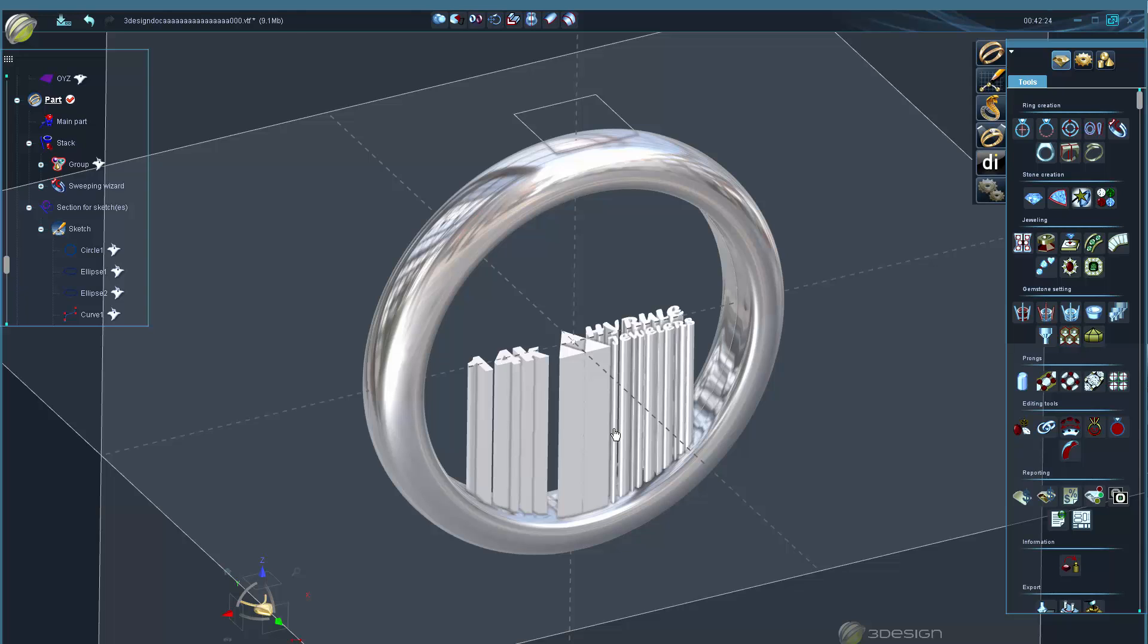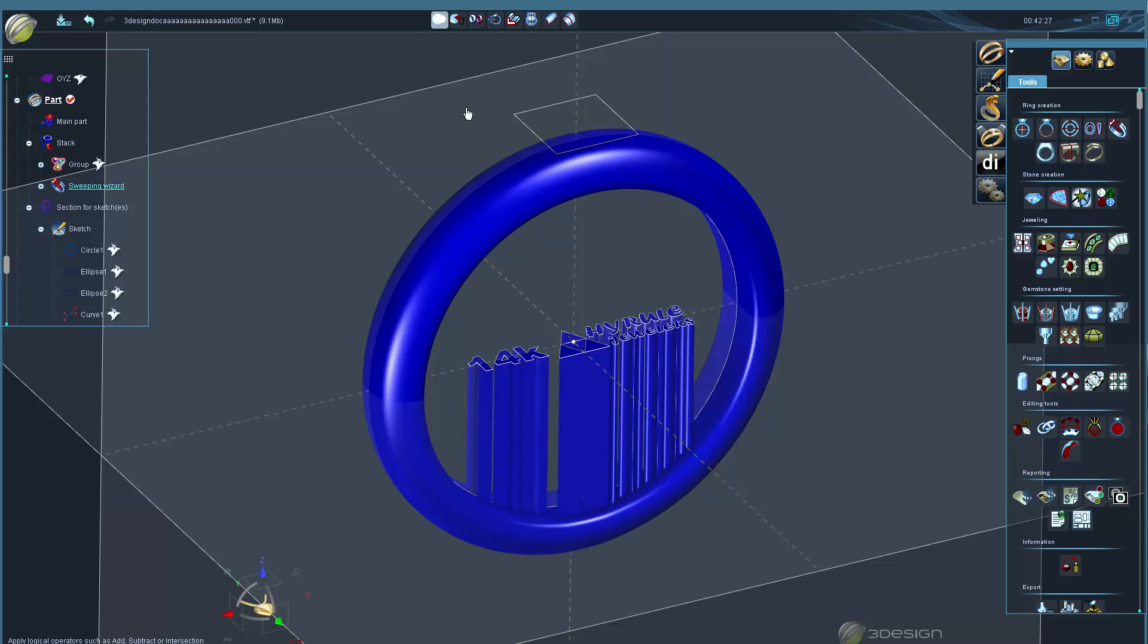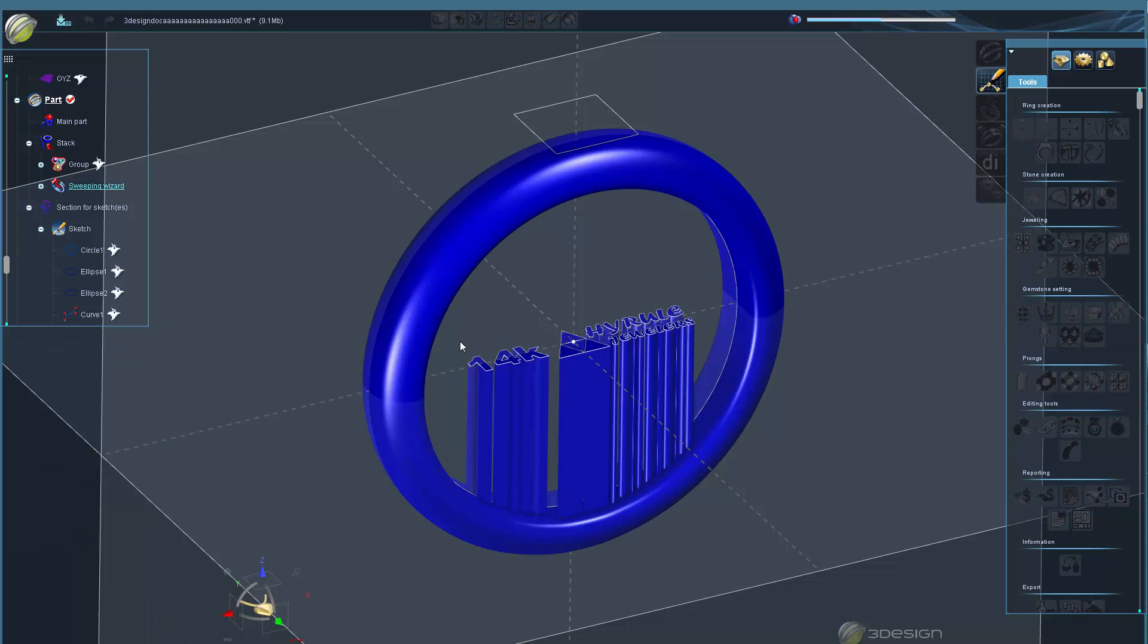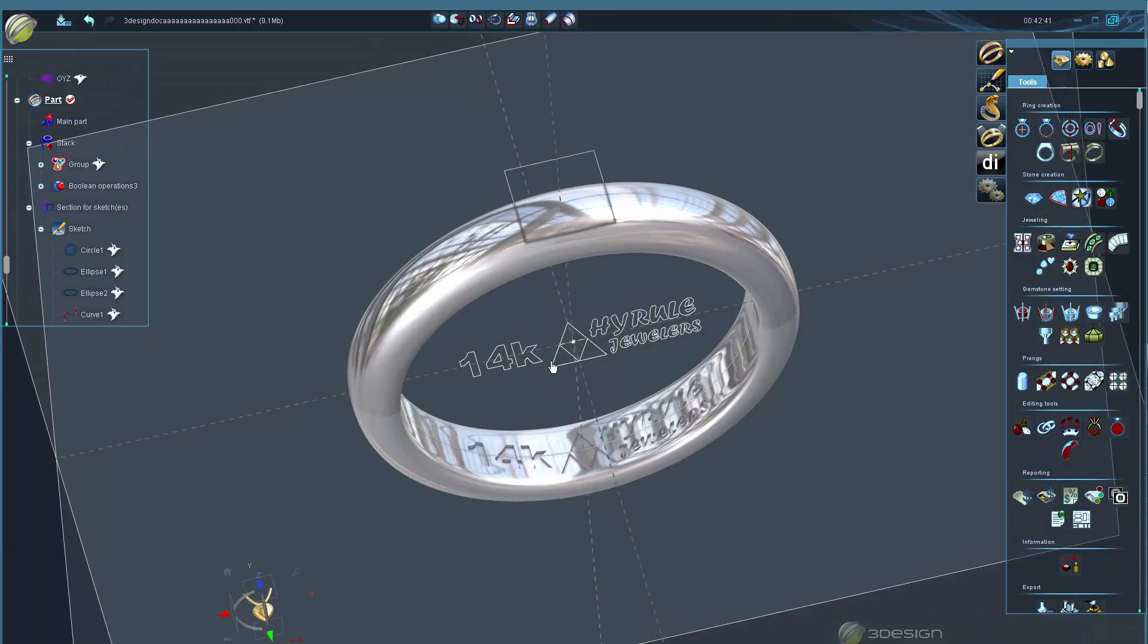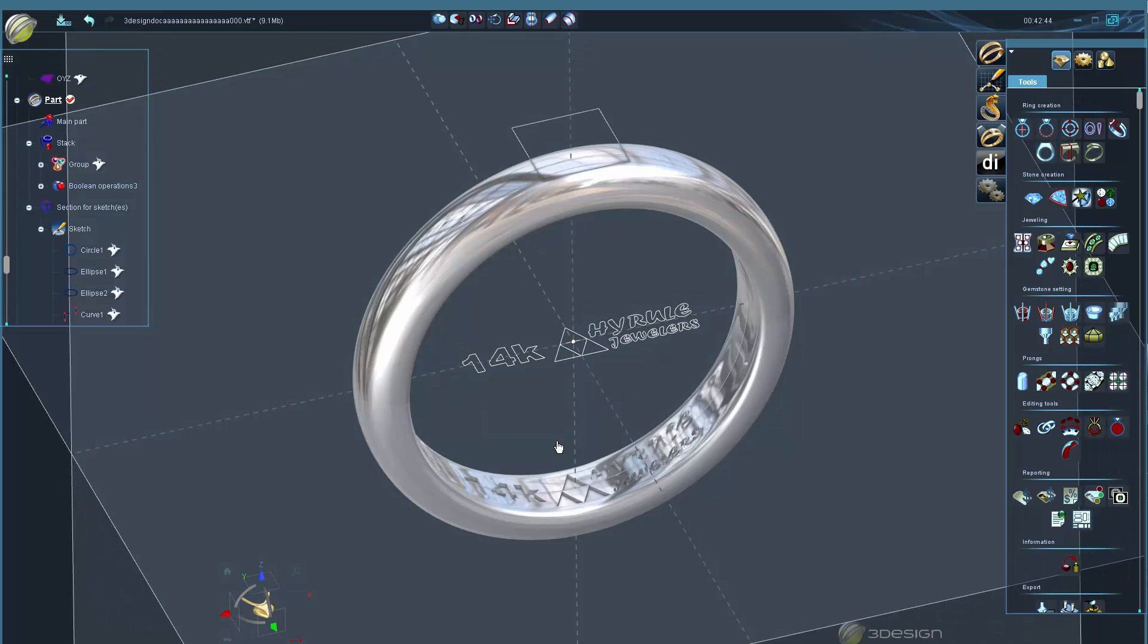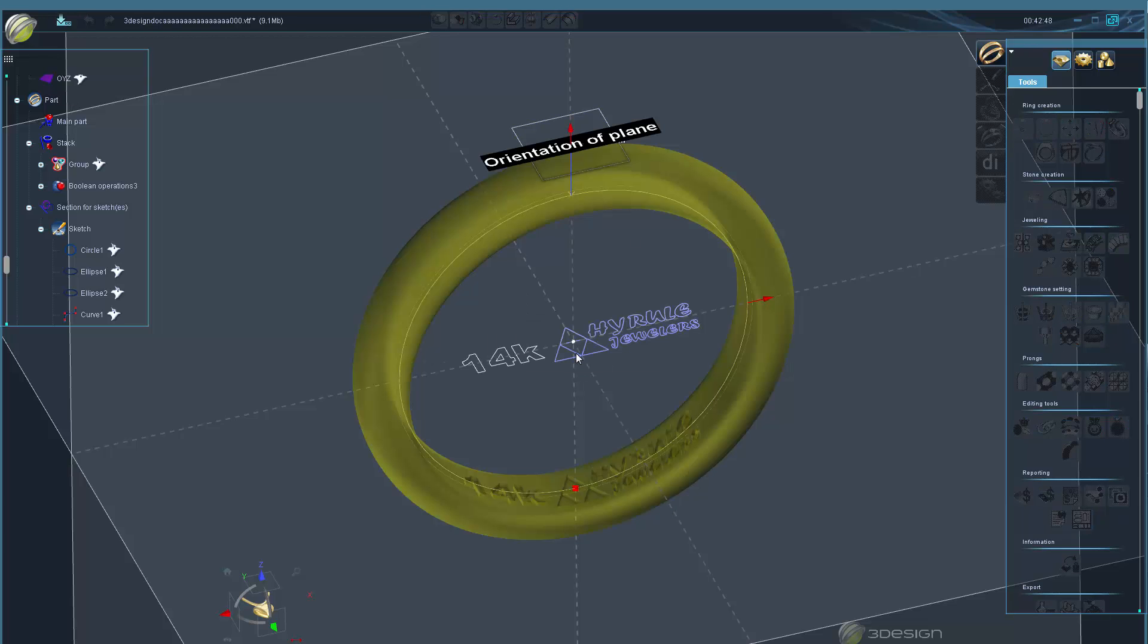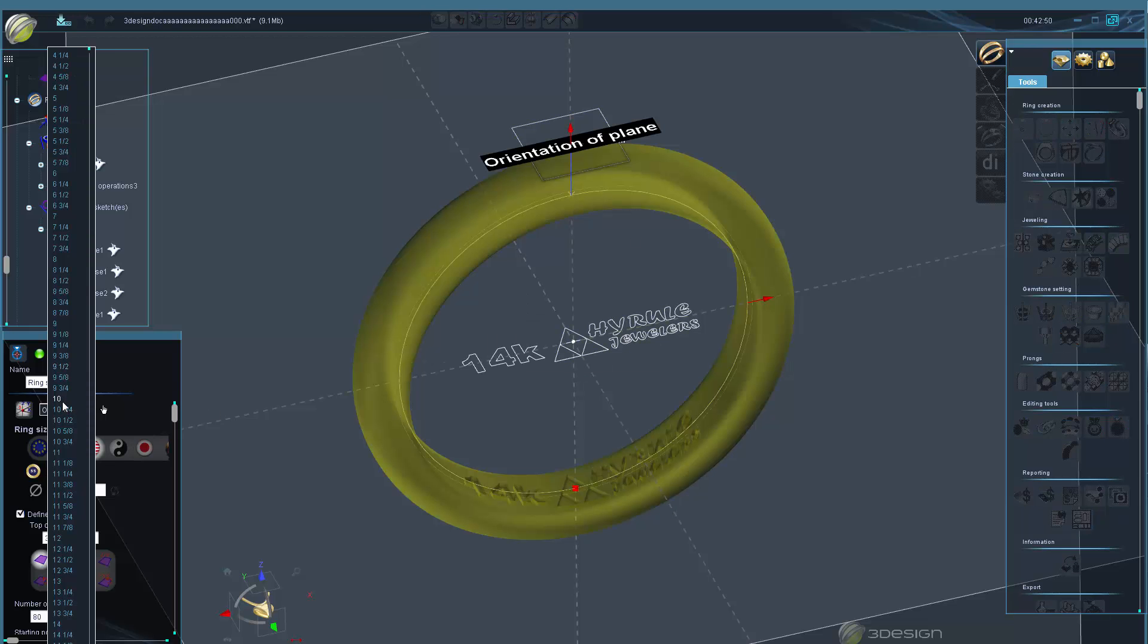We're going to make a parametric stamp so you can cut out nice curved lettering in your bands and other curved objects. The beauty of doing it this way is we get nice cutout letters, we control the depth of the letter, and it's all parametric. So if I change my ring size, simply update the ring size and the lettering will still cut out at the exact same depth.